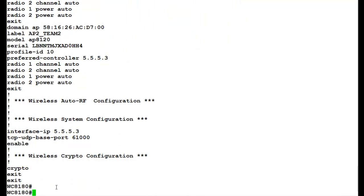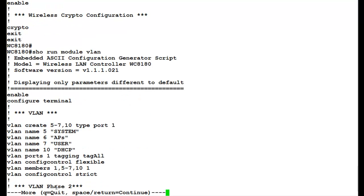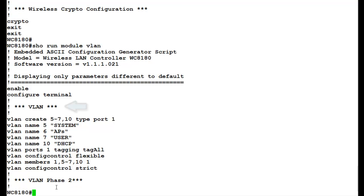To view the configuration of a particular module, for example, say VLAN, we will issue the command show run module VLAN. Once this command executes, we see that it displays only a particular module configuration, which is VLAN in this video.